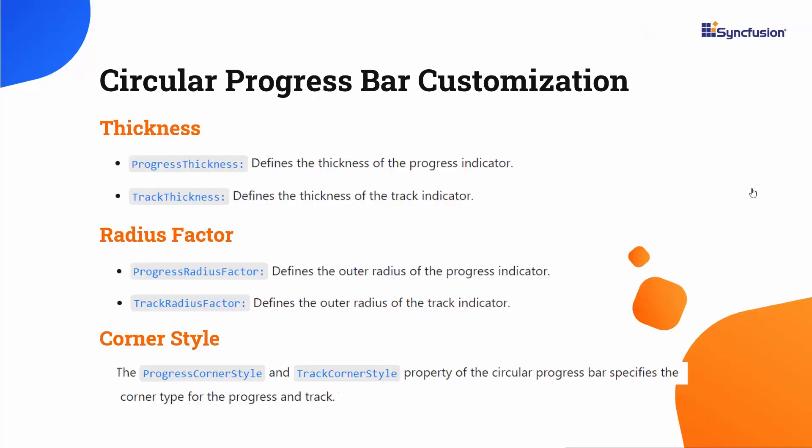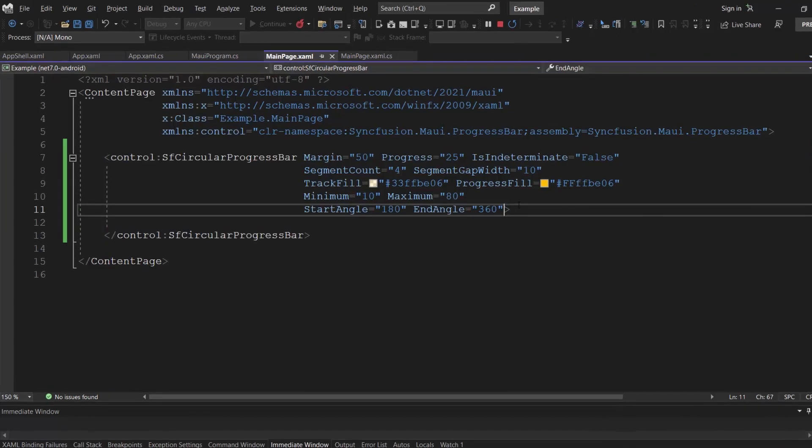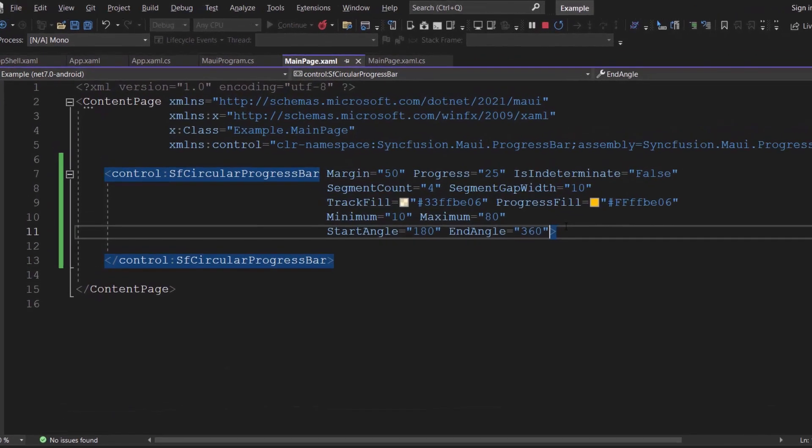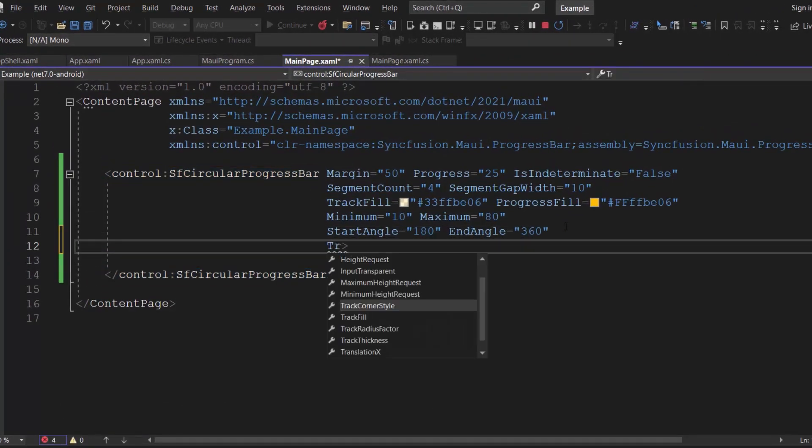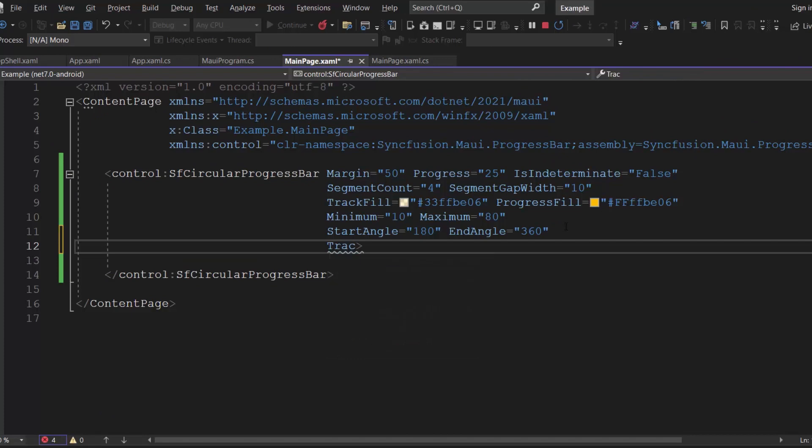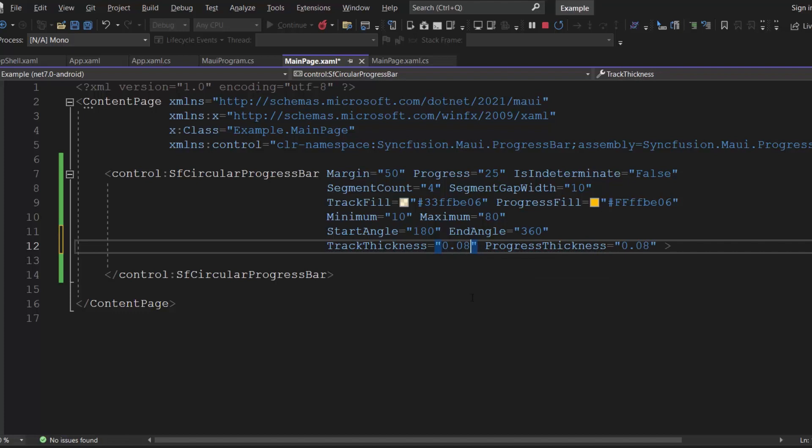Furthermore, it is easy to customize the progress bar's thickness, radius factor, and corner style. To demonstrate this, I will increase the thickness of track and progress indicator by defining the track thickness and progress thickness properties to 0.08. Here, I can set the thickness value either in pixels or factor.